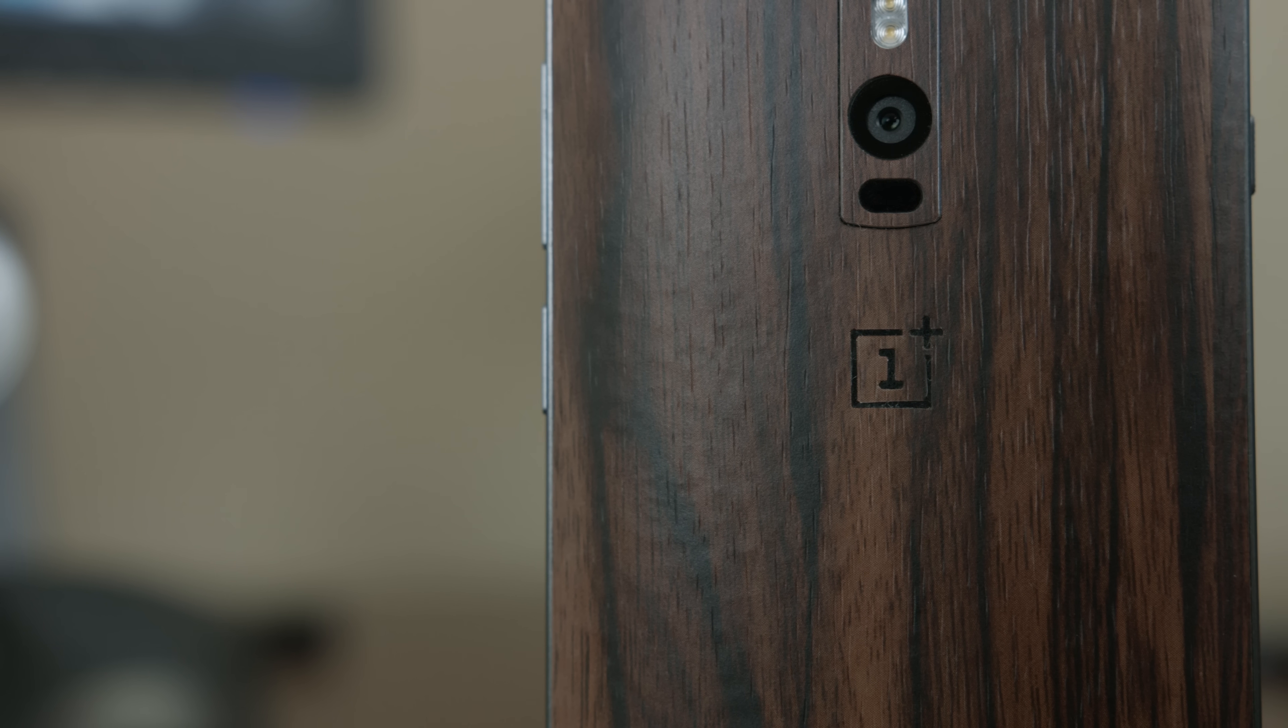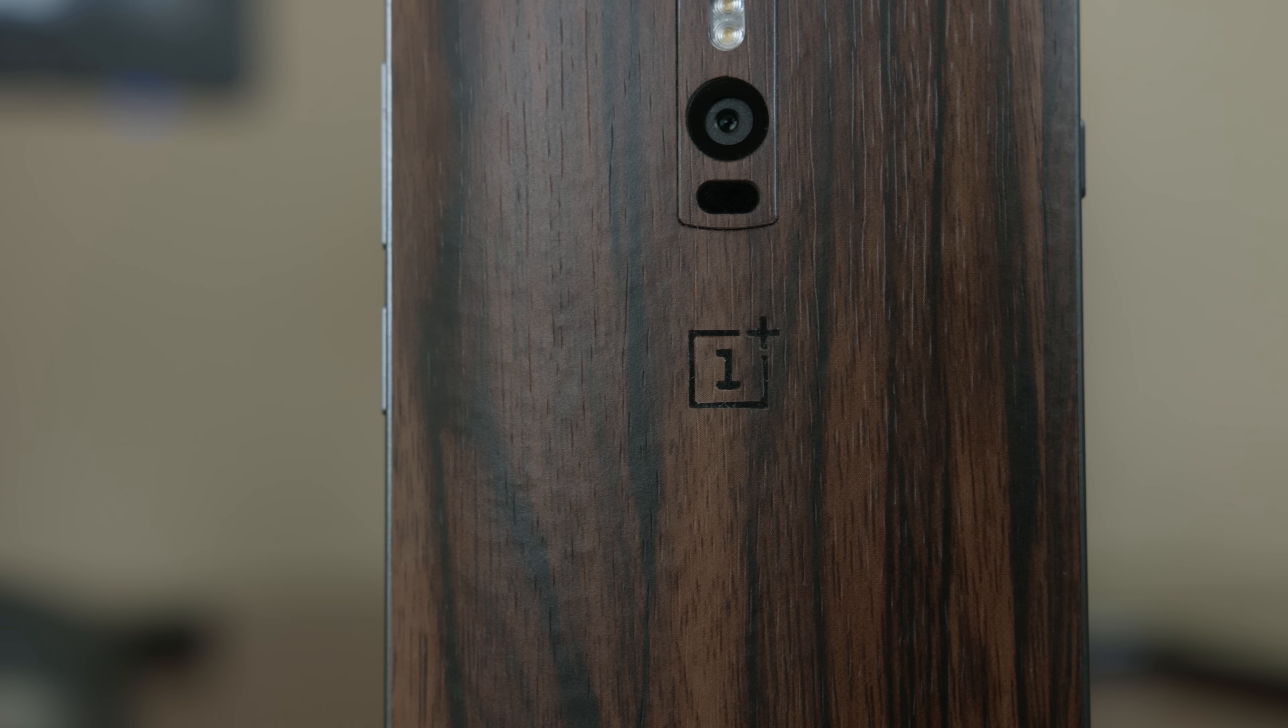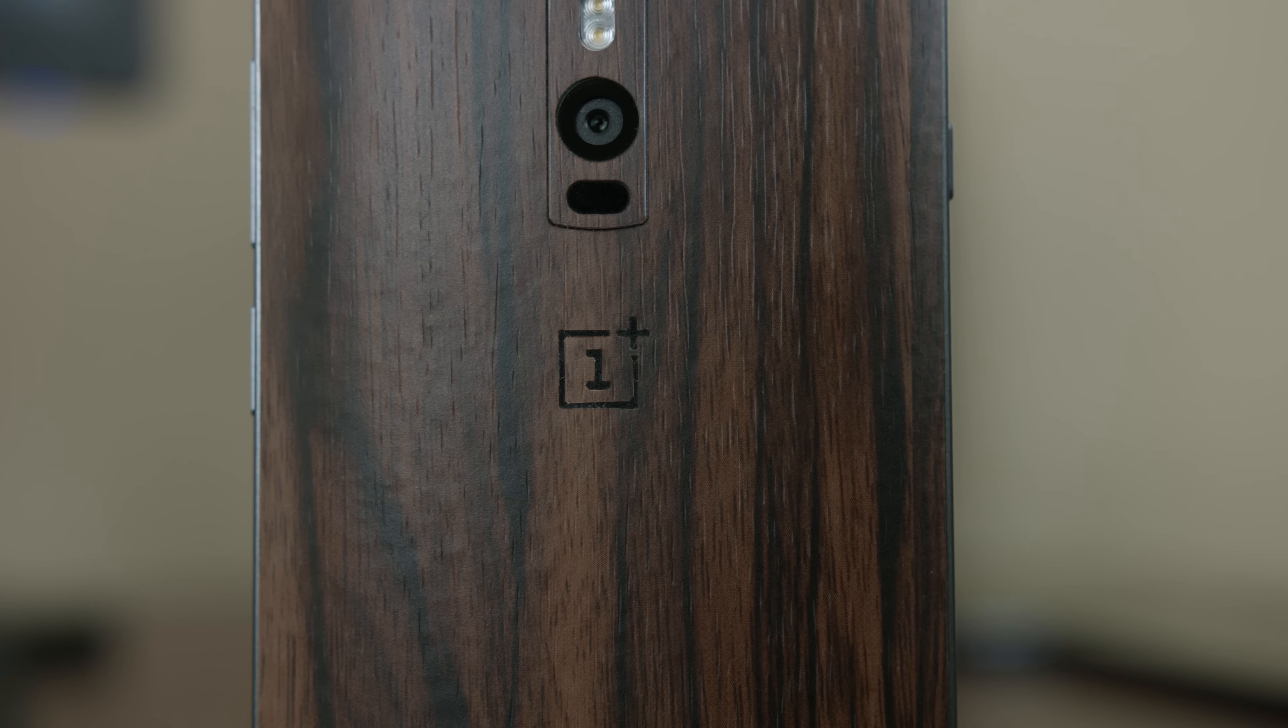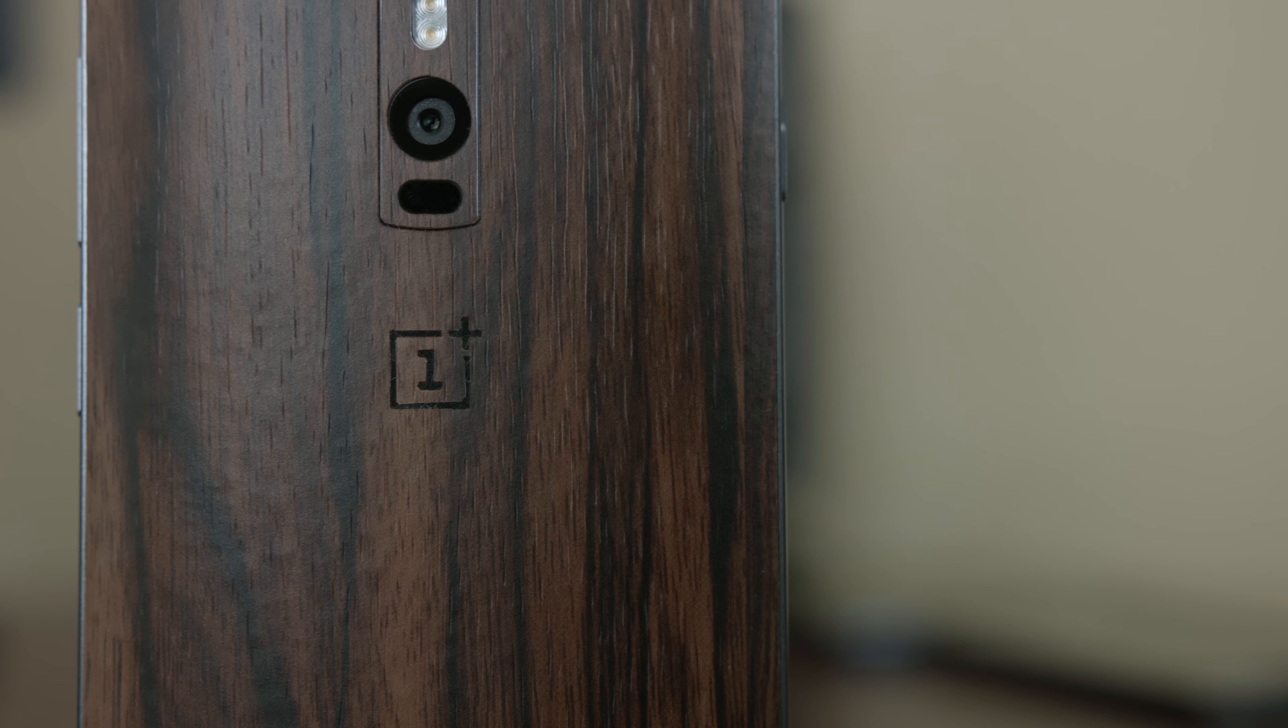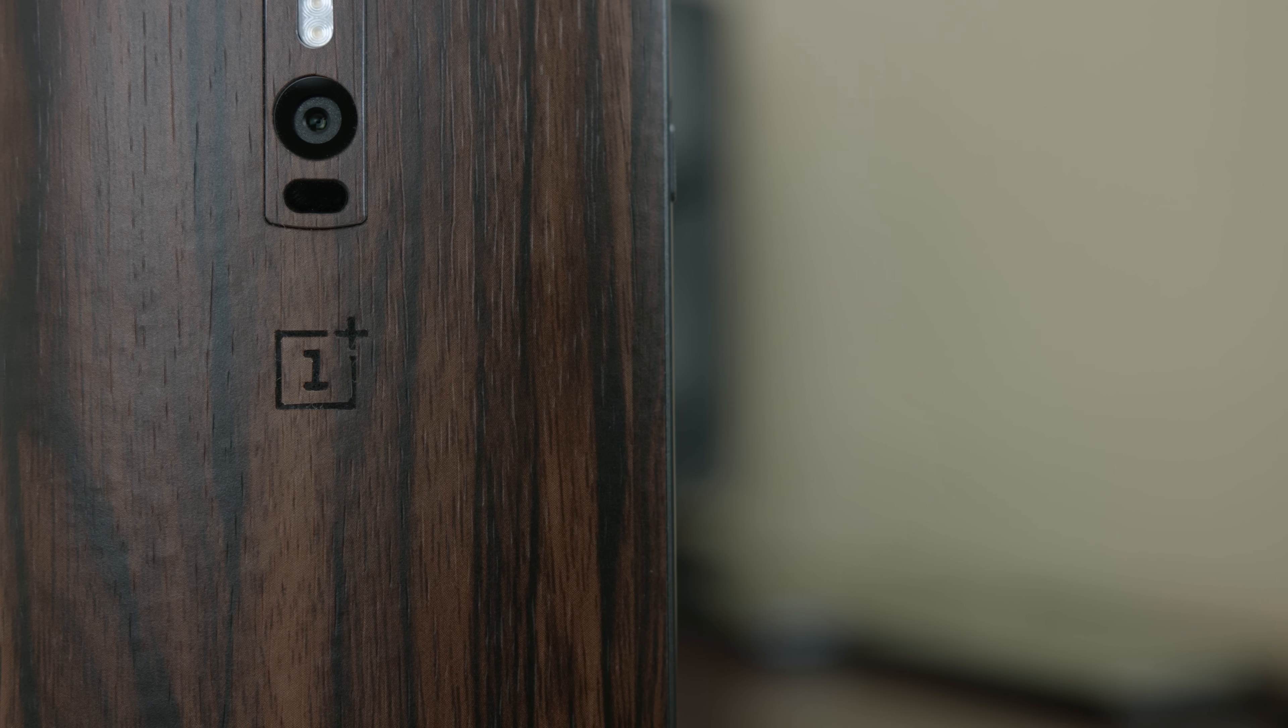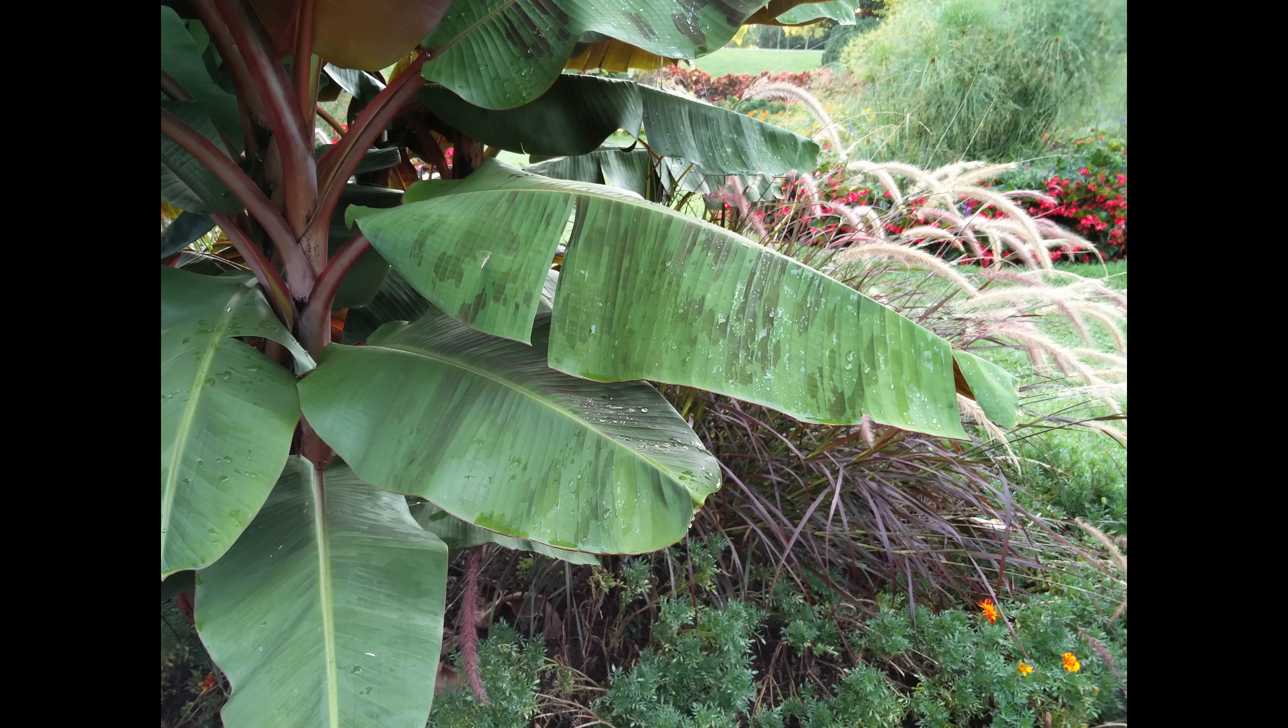The next piece is the OnePlus 2's camera. The OnePlus 1 never had a groundbreaking camera in terms of quality, and sadly the OnePlus 2's camera isn't groundbreaking either. It's a 13 megapixel sensor, but no longer from Sony, but has the ability to take 12.4 megapixel photos and 4K UHD video.